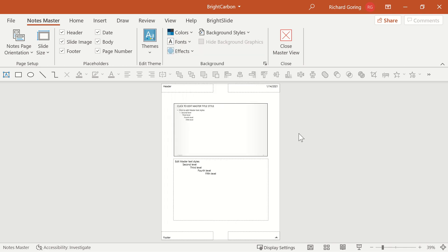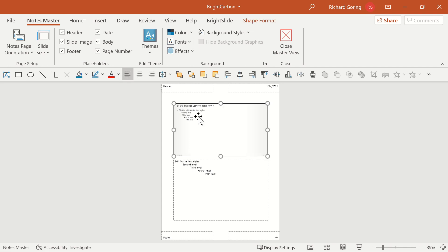Once you've done that, you can then choose to alter any of these different placeholder elements. So you can toggle them on and off using the placeholder section of the notes master tab, or you can manipulate them by selecting them and moving them around.